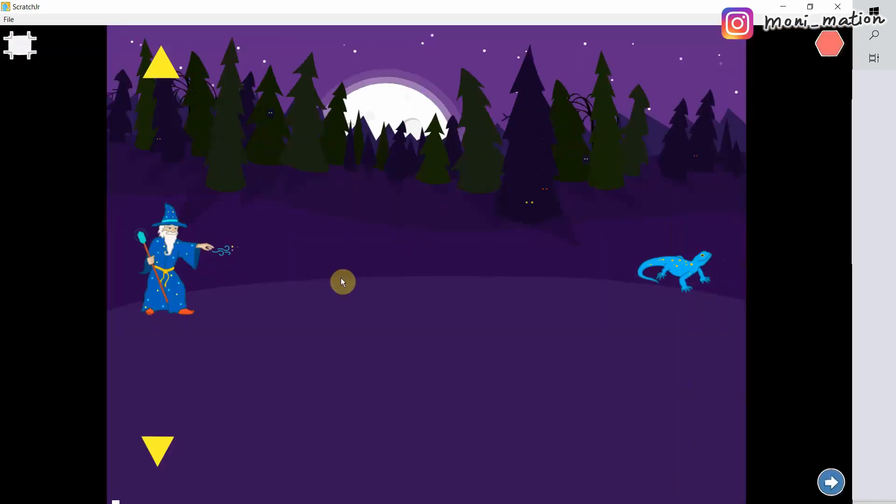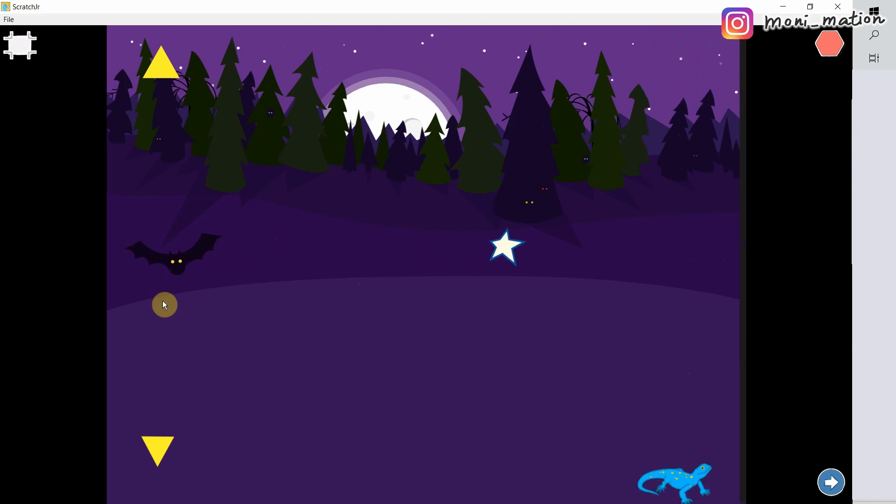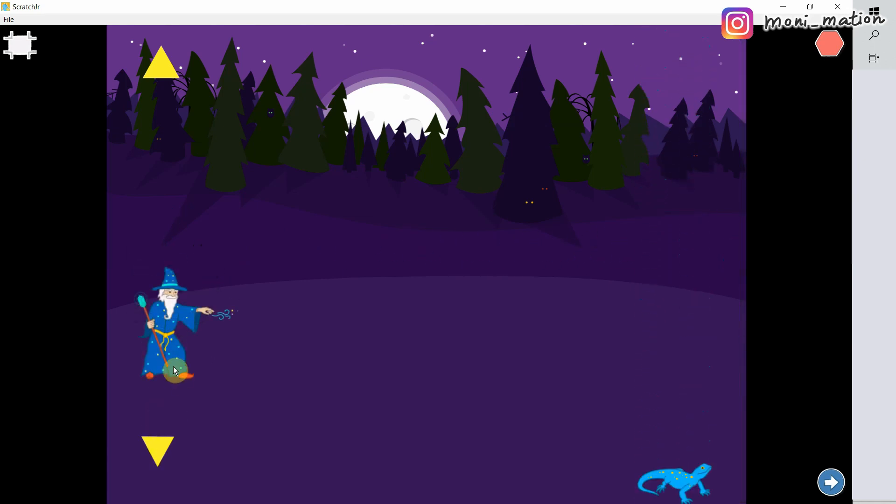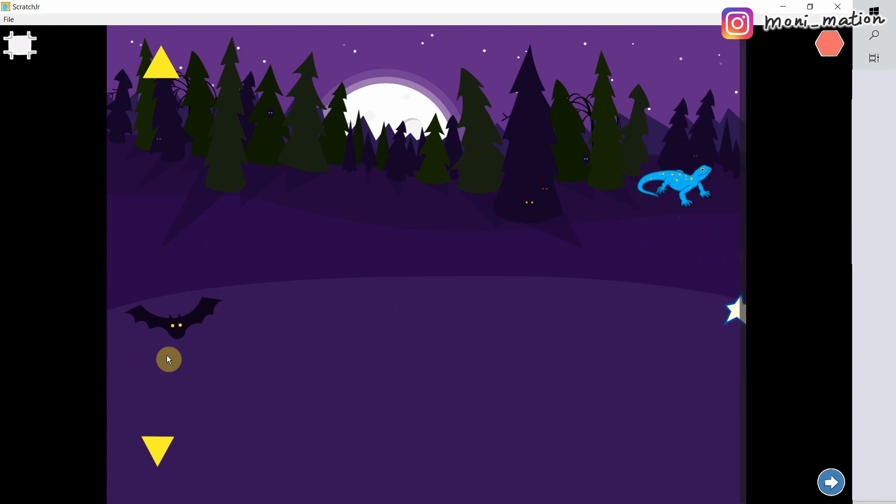Okay, let's take a look at our game. With the up and down yellow arrow, player can move the wizard up and down.